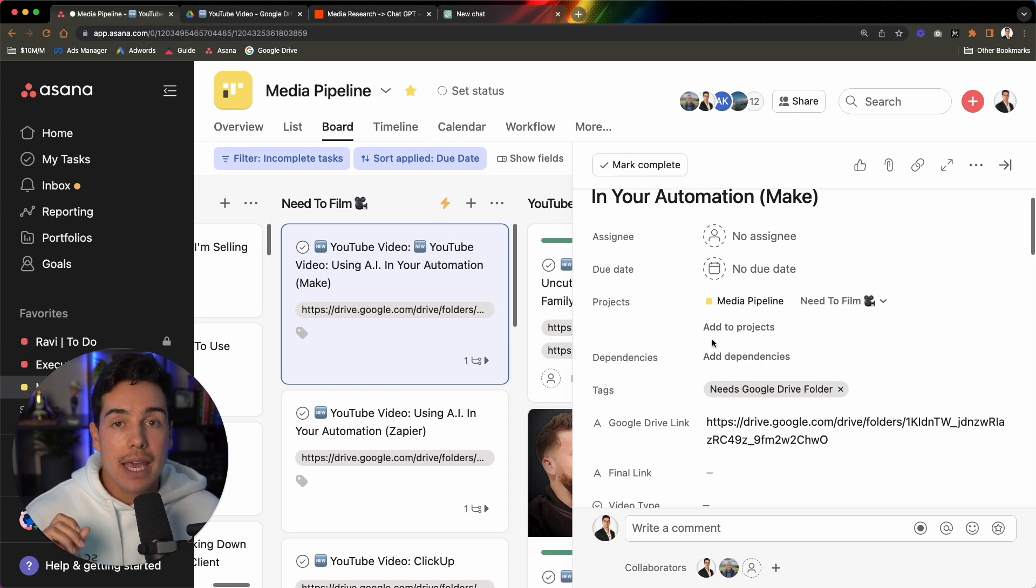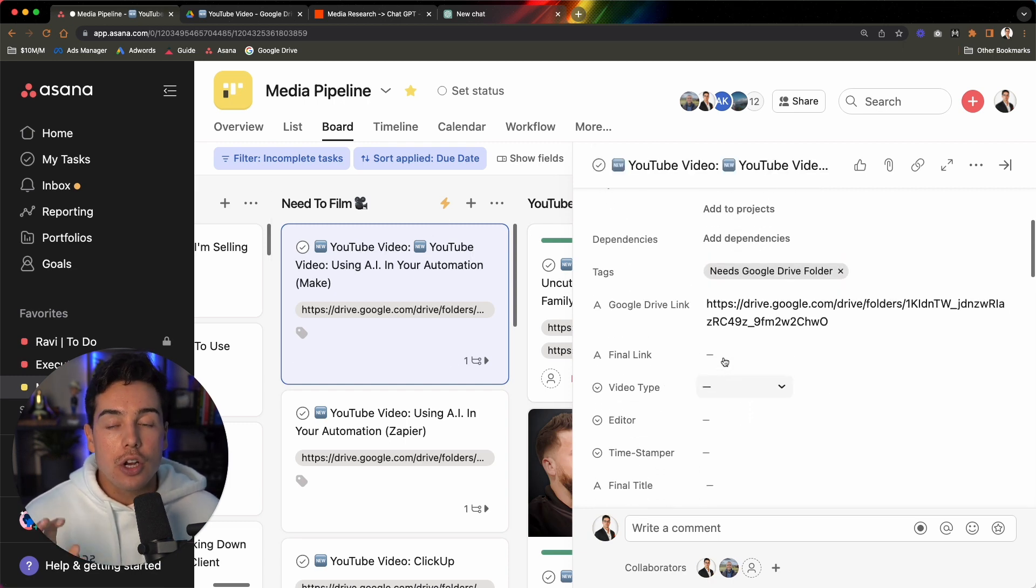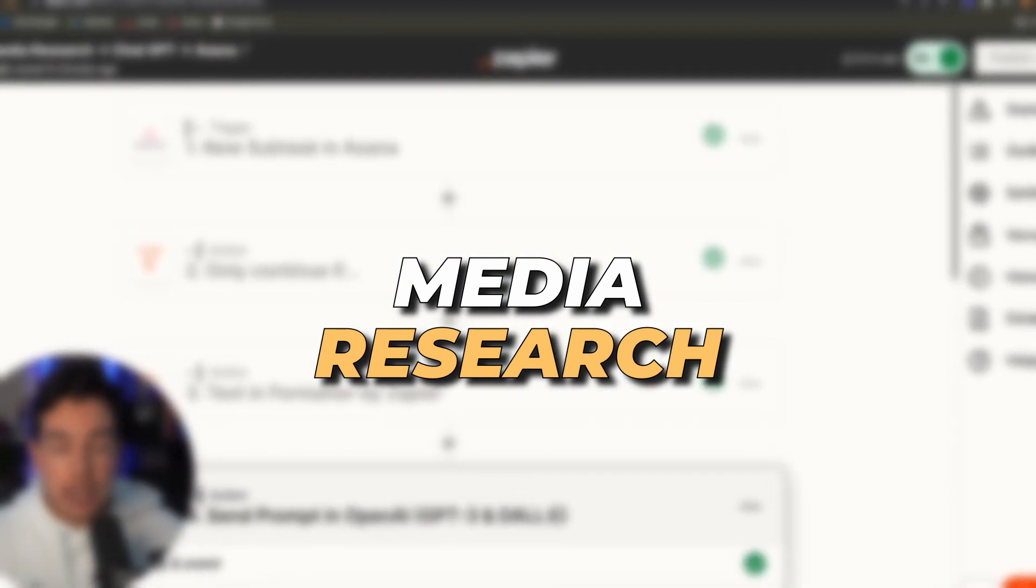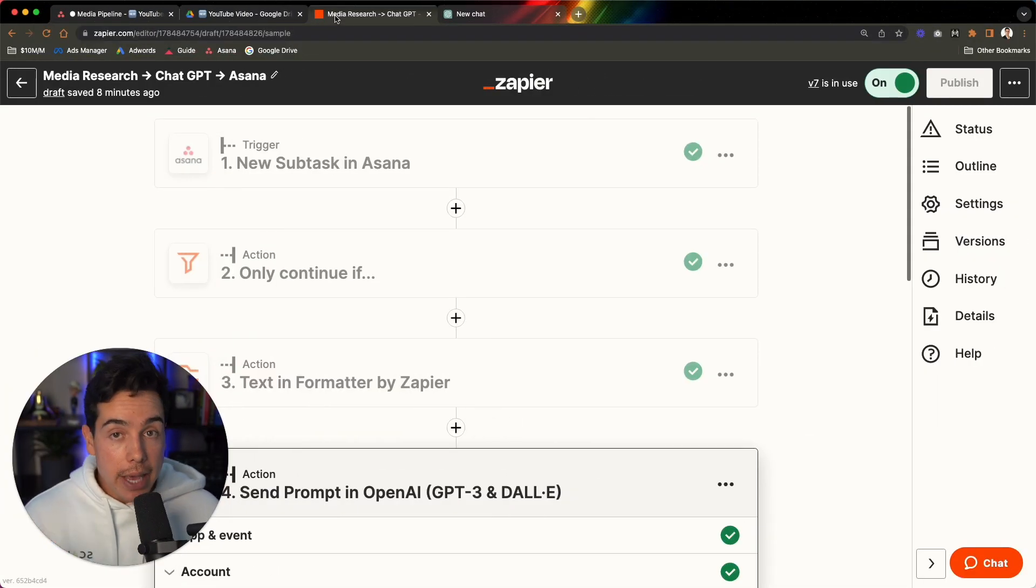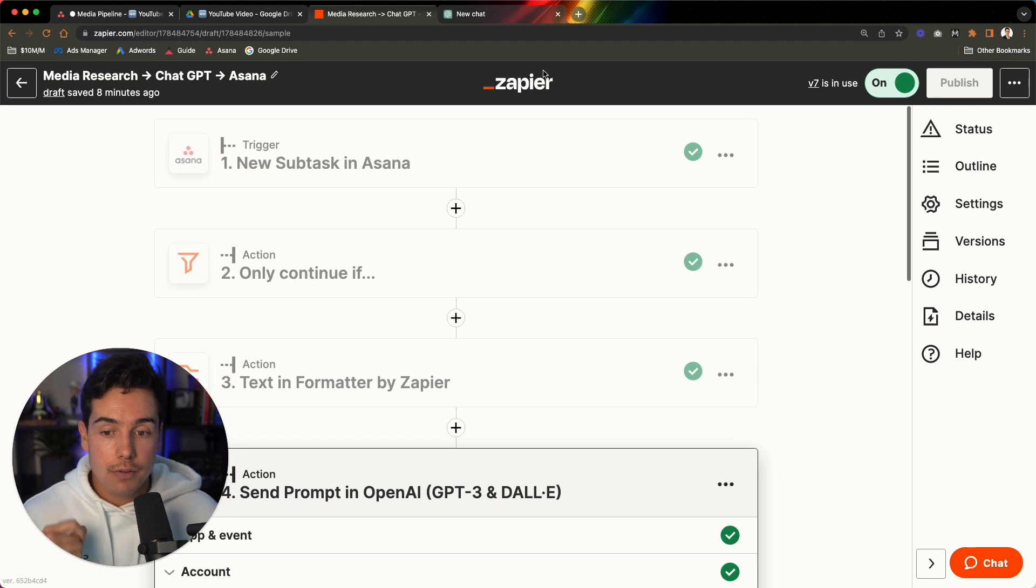And then in addition to that, what this does is it will set up a subtask below here called media research. And what media research is, is this is how I'm able to use ChatGPT to do a lot of the heavy lifting for me on my videos.